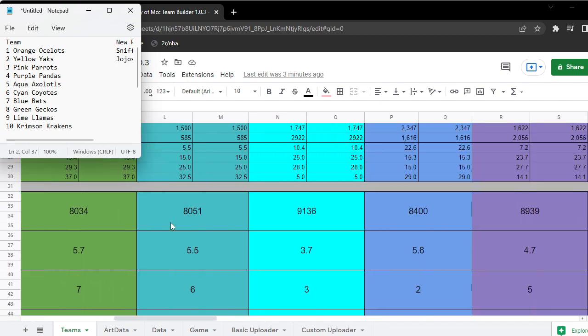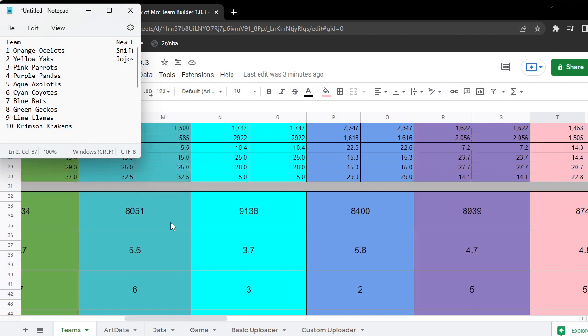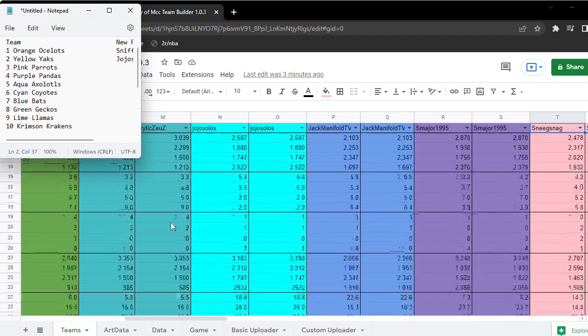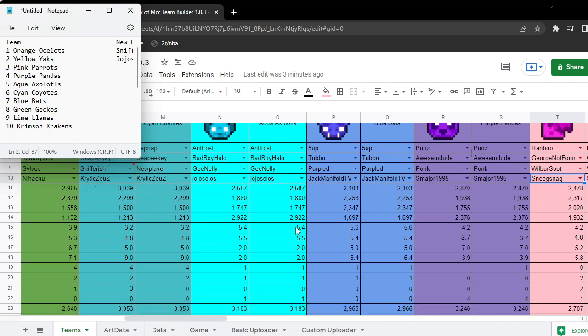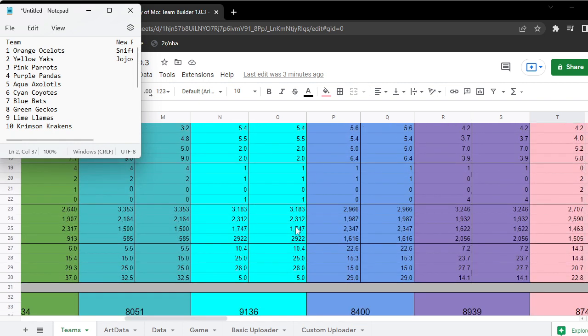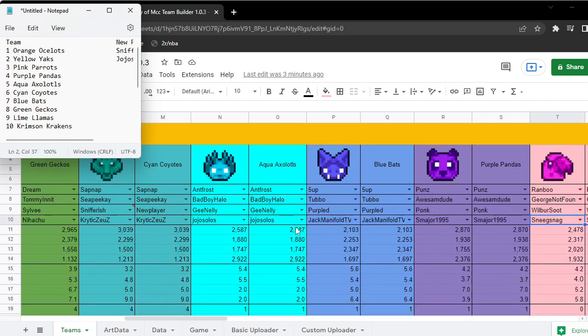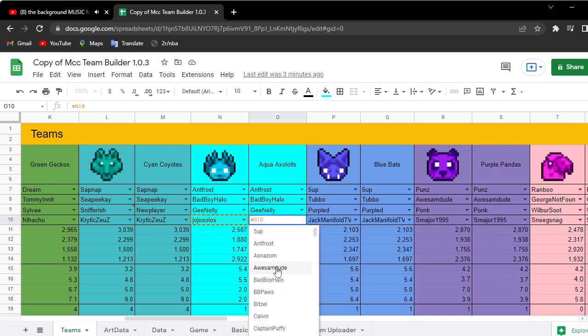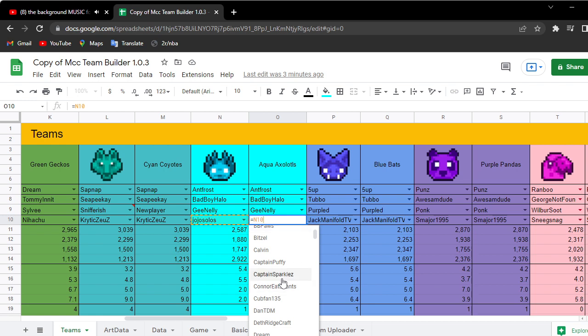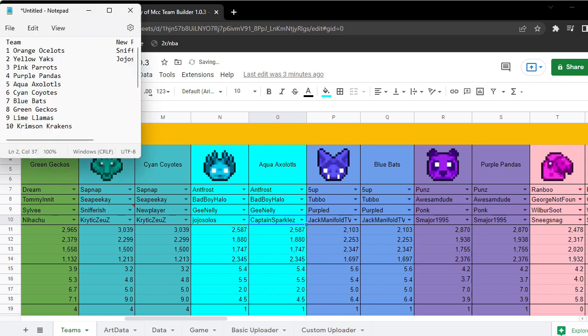But that is only because I use Jojo's averages and this is from MCC Rising so it might be a bit skewed. If instead we use like Captain Sparkles' average, then their team becomes like 8500 average.